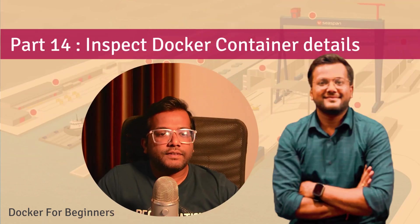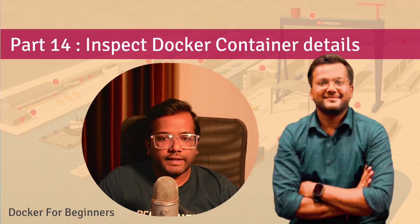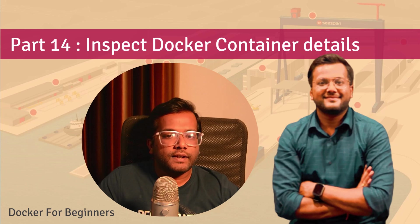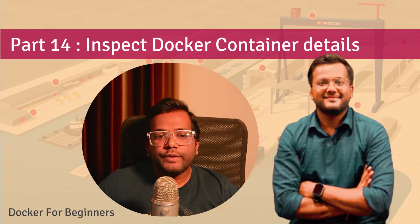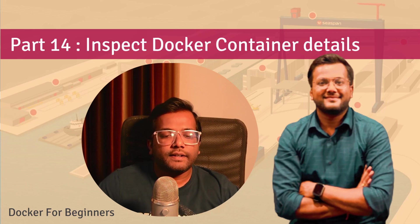Hello people, this is Selv Tutz and we are continuing our series on Docker for beginners. In this video we'll learn how we can inspect Docker container details.